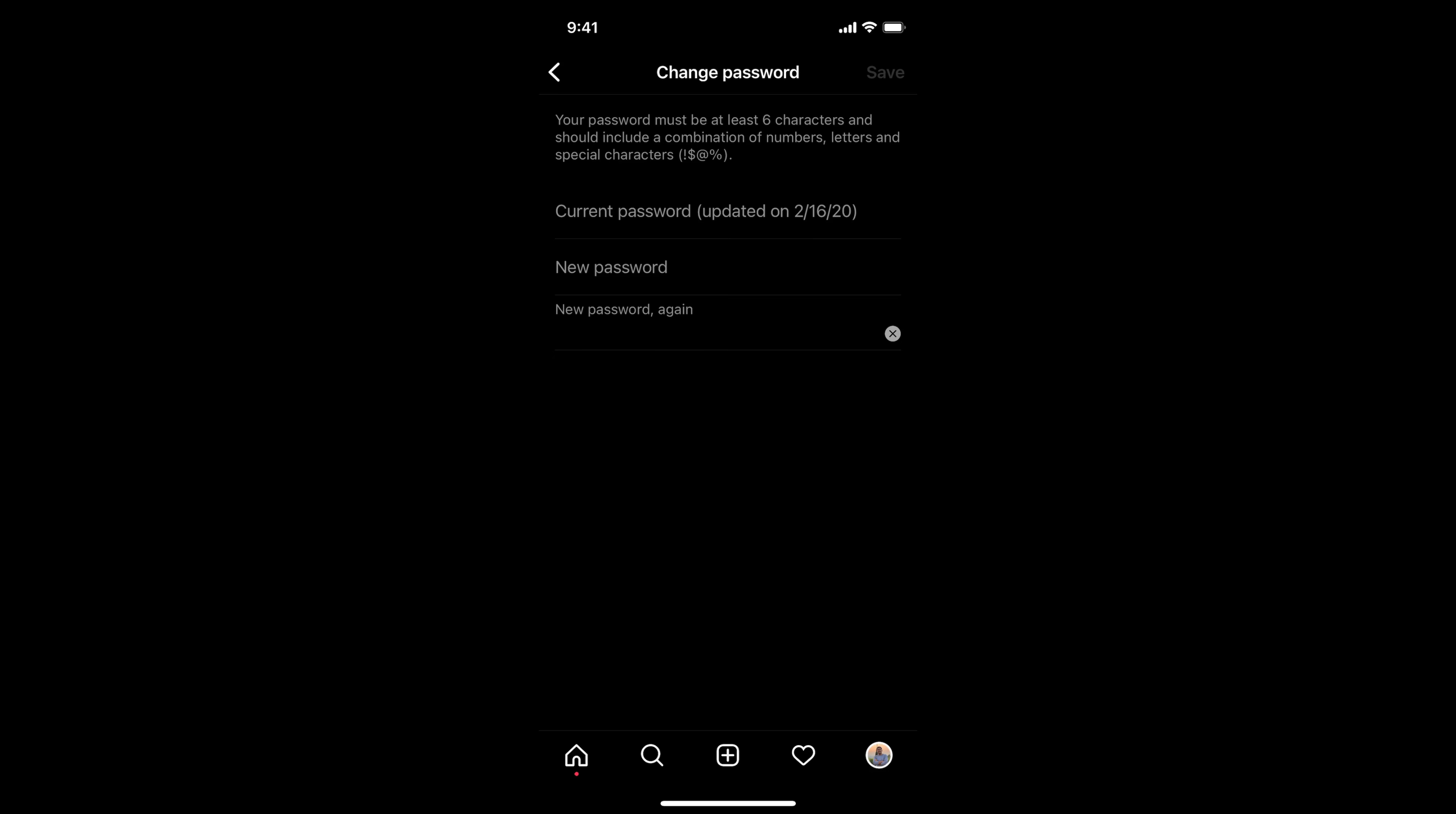In case you are logged in and want to change to a new password, simply tap on the profile icon at the right bottom corner. Now tap on these three lines at the right top corner, then tap on settings.